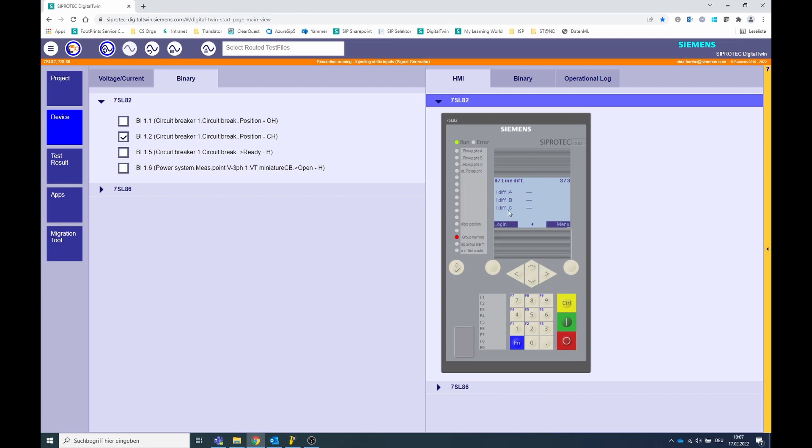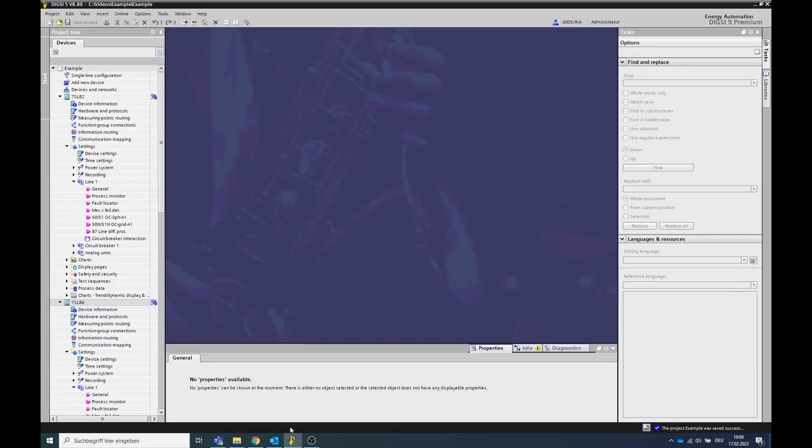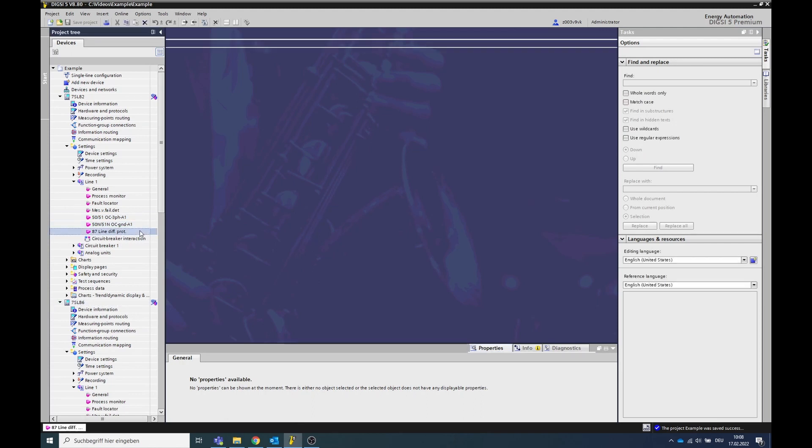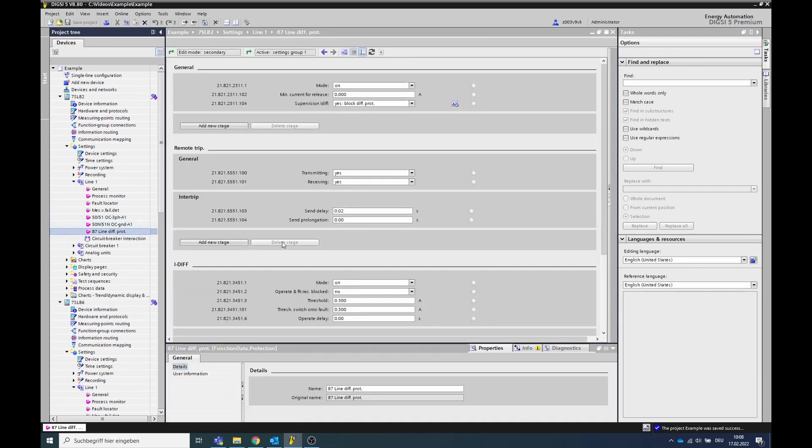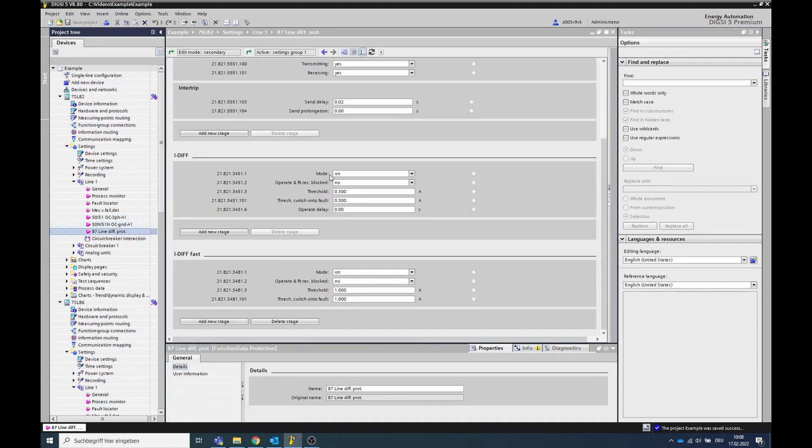Open the configuration files of the affected devices in Dixie. Go to the line function group and open the line diff protection function. In both devices, check that the function is turned on.